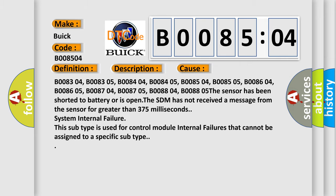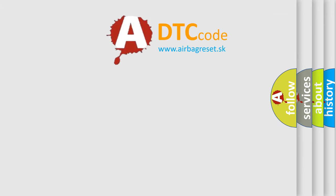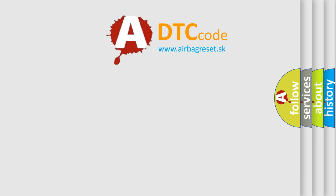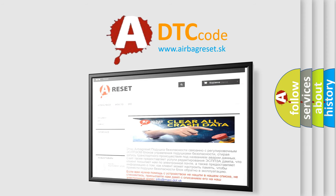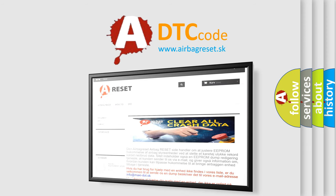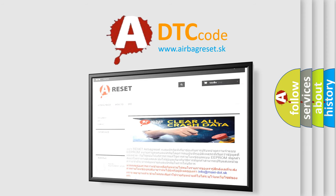The airbag reset website aims to provide information in 52 languages. Thank you for your attention and stay tuned for the next video.